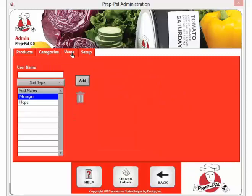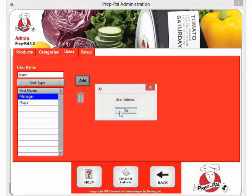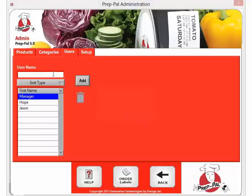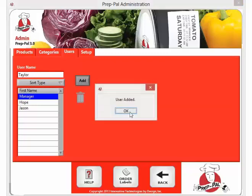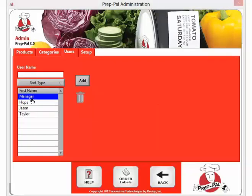To add a user to the PrepPal program, go to the users tab. Go to the user name blank and type in the user name you wish to add. To delete a user name, simply click on the name and hit the trash can over on the right hand side.